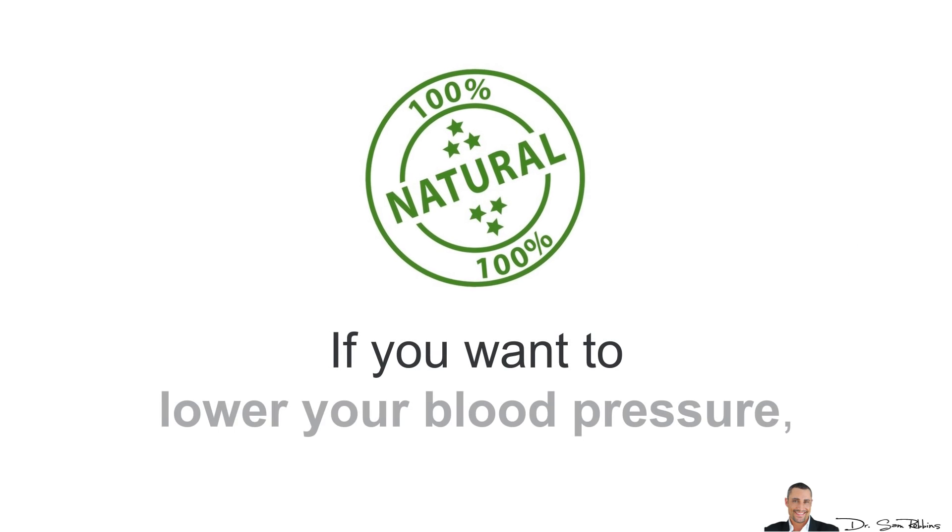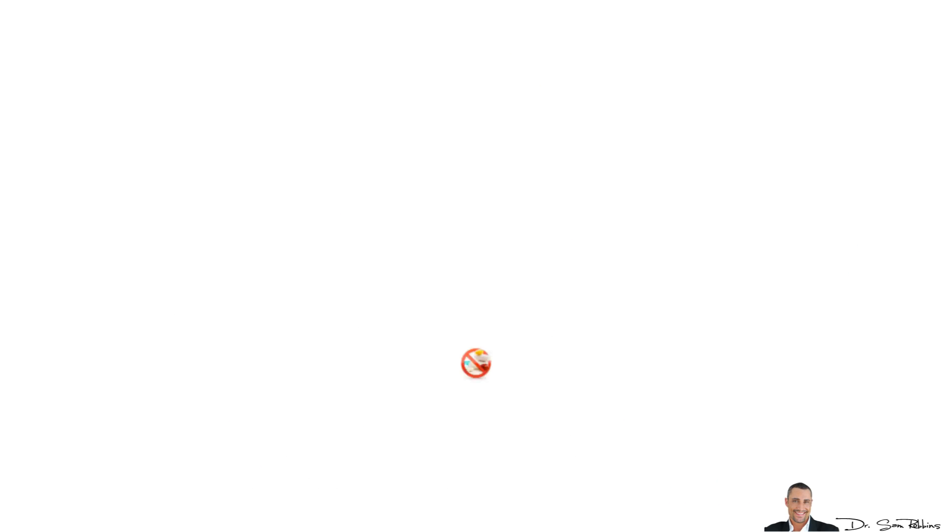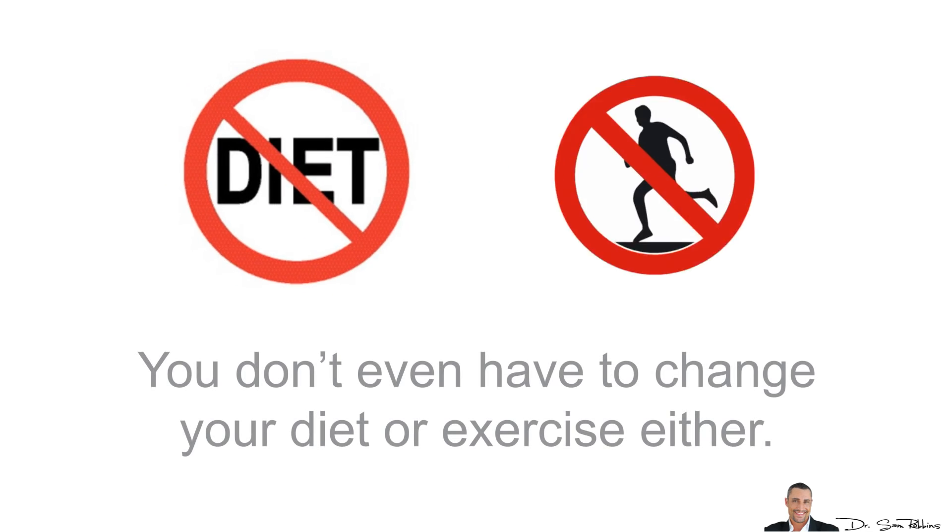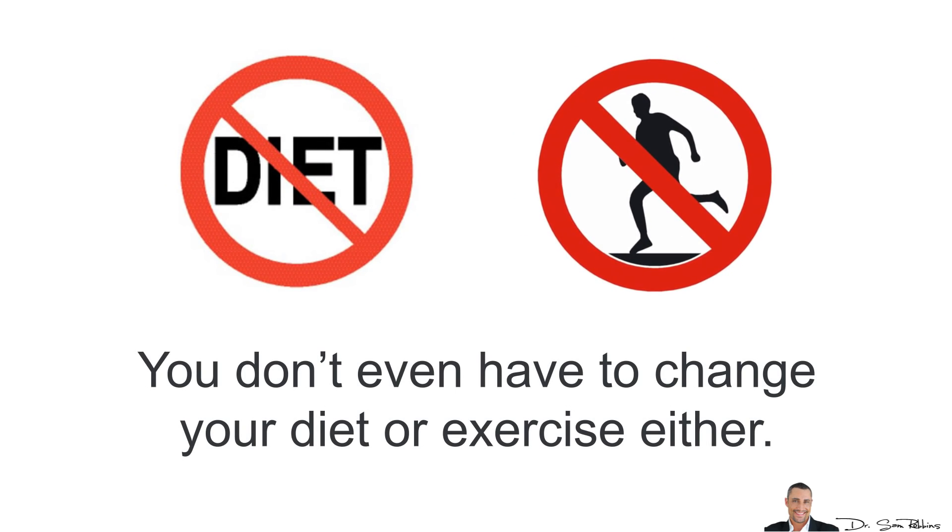If you want to lower your blood pressure, you can do so naturally. You don't need medication. You don't even need to change your diet or exercise either.